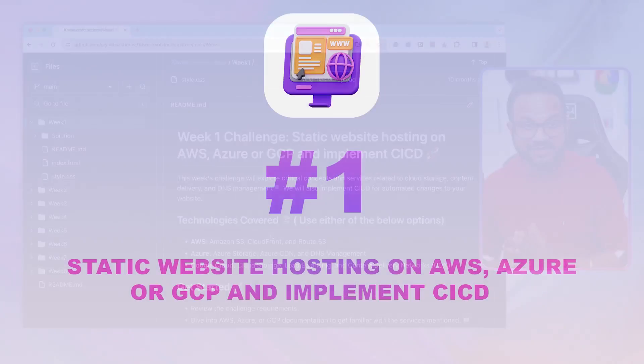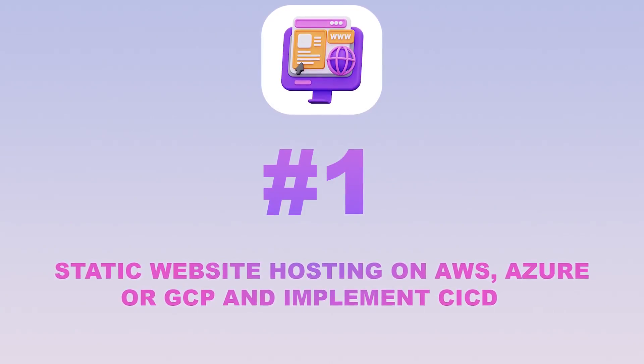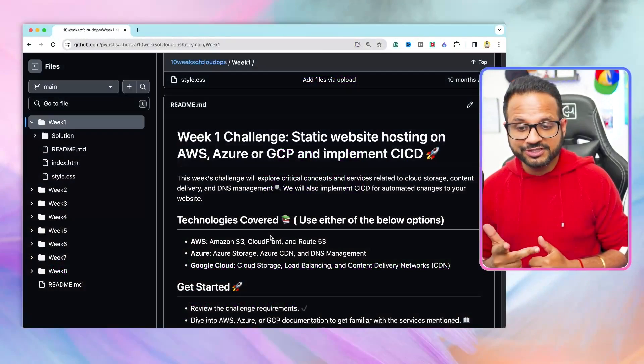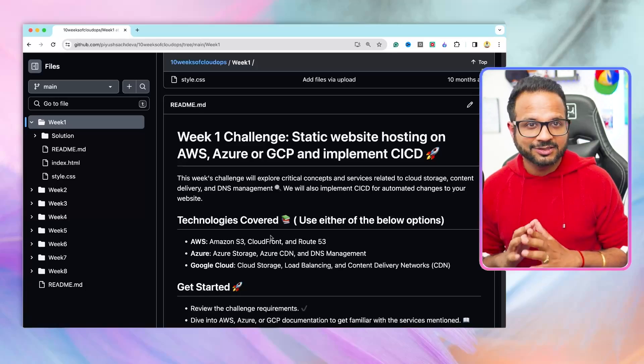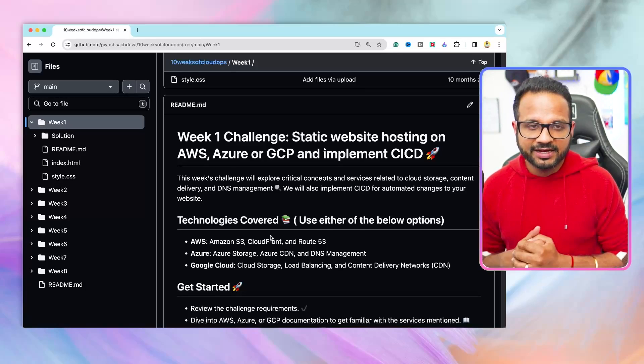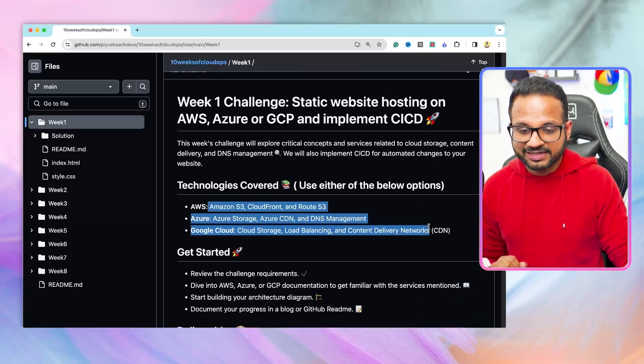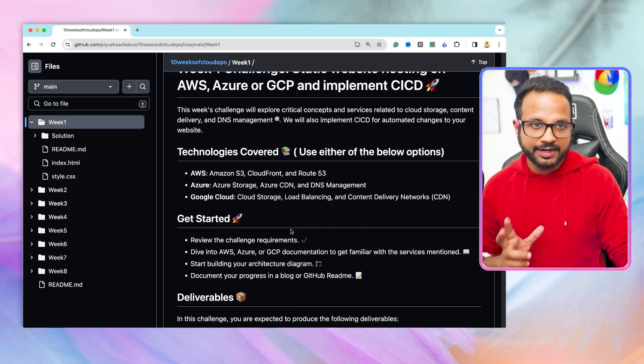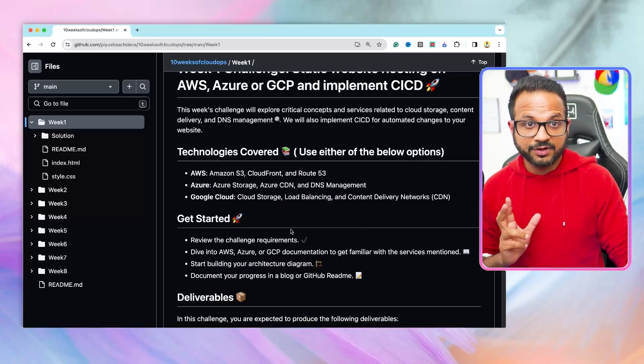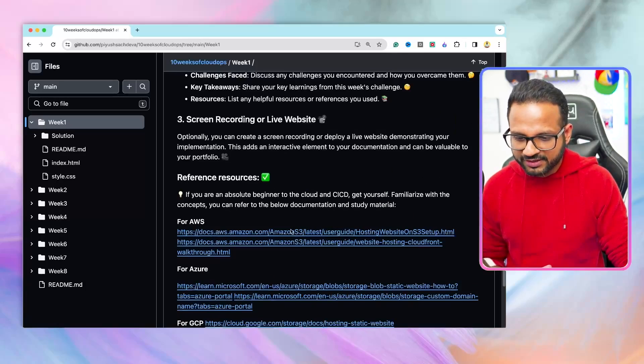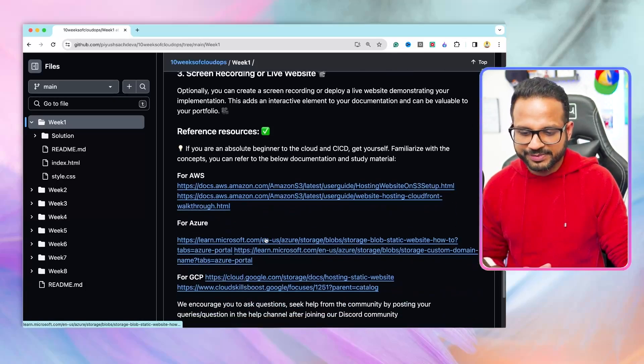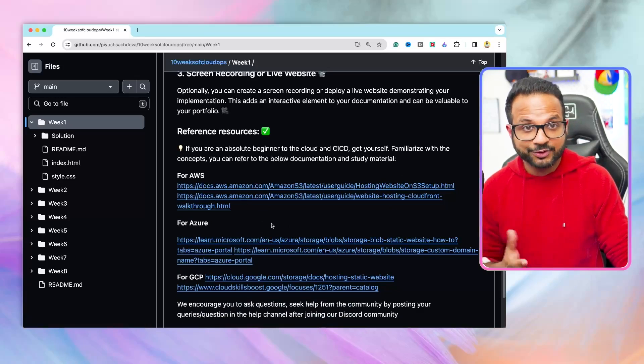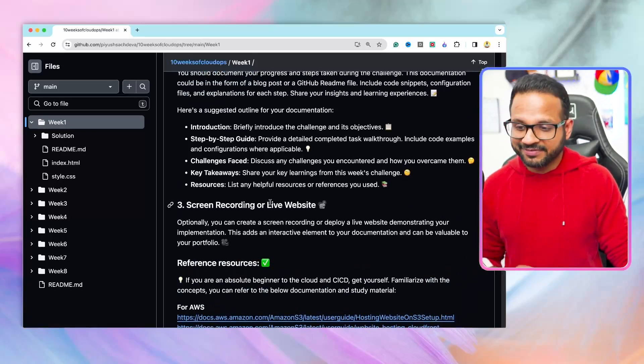The difficulty level is beginner. The first one is you need to host a static website on the cloud of your choice, either AWS, Azure, or GCP, and implement CI/CD on that. Pretty simple, pretty straightforward. These are the services that you can use for each of those clouds. If you are not able to follow the public documentation,